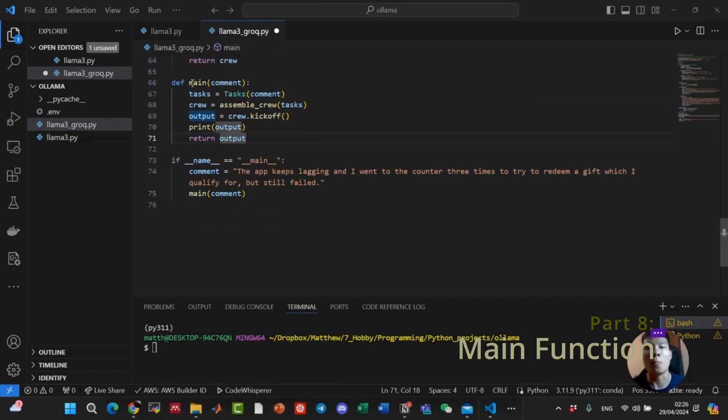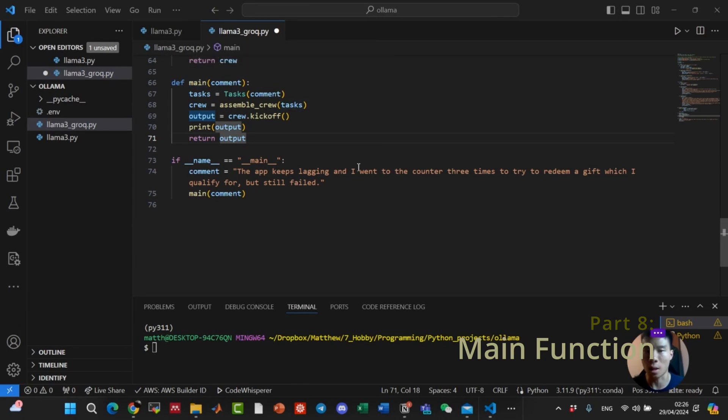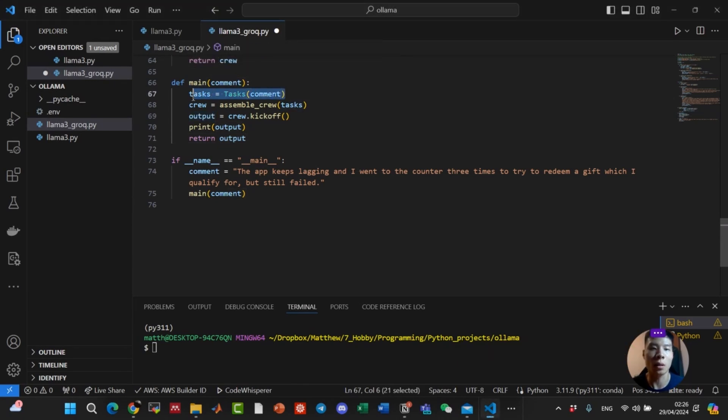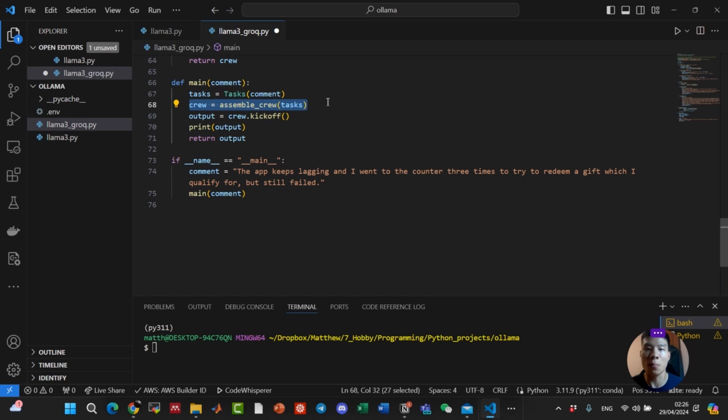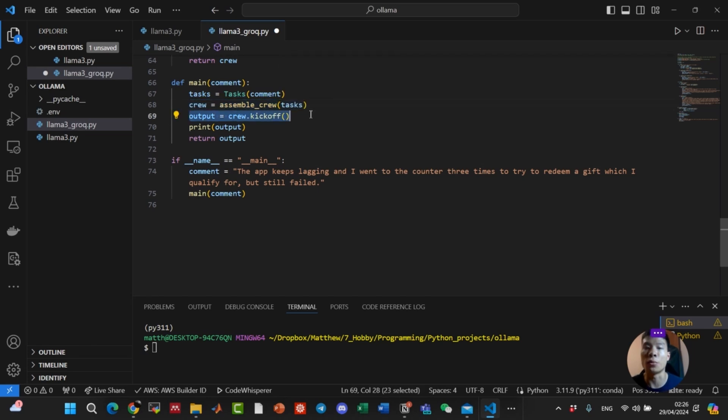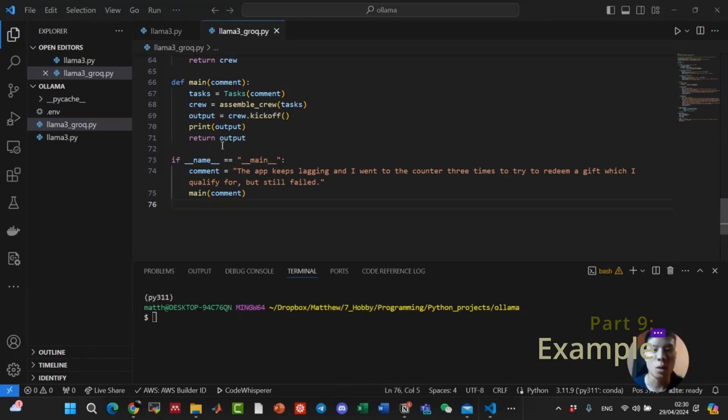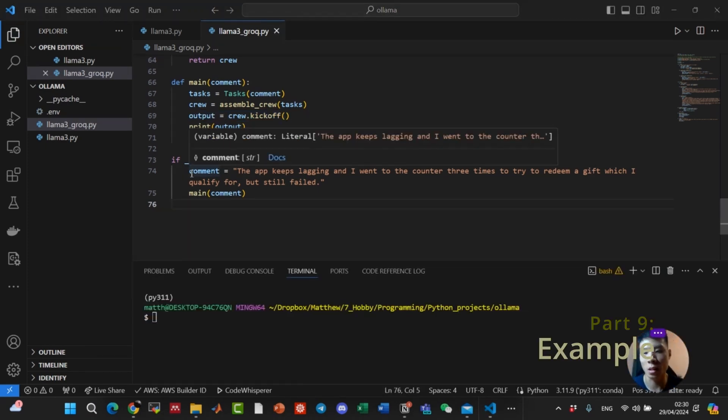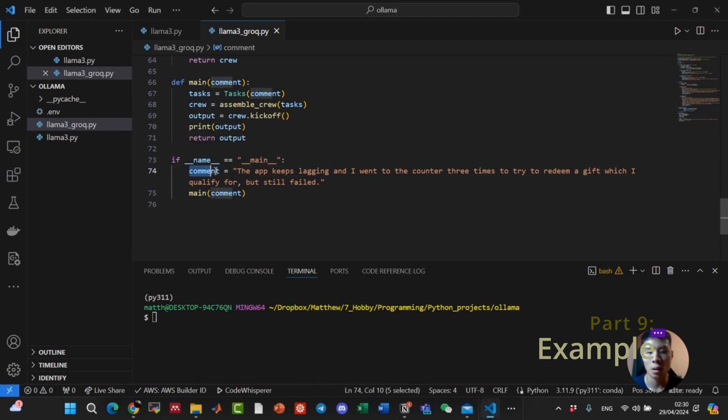Finally, let's create a main function to wrap everything together. First, we instantiate the tasks. Next, we assemble the crew with the tasks and the agents. Finally kick off a crew to start to win the task. Alright, now that we have everything wrapped up and ready to go, let's look at an example.